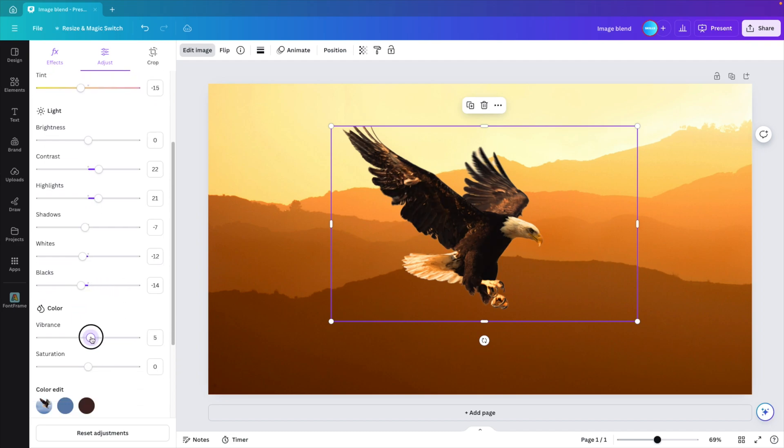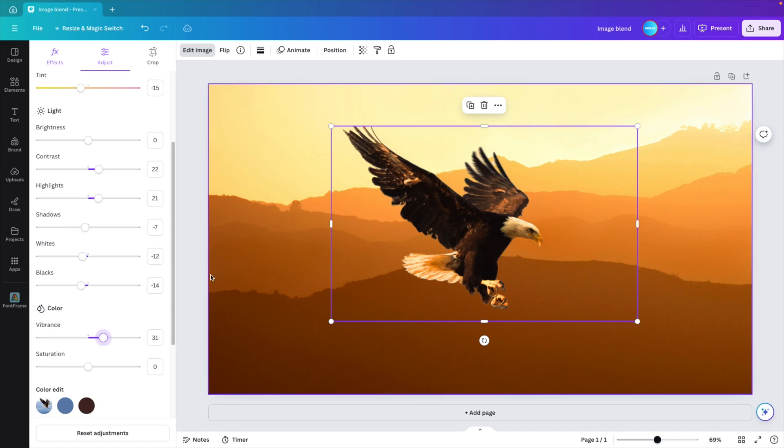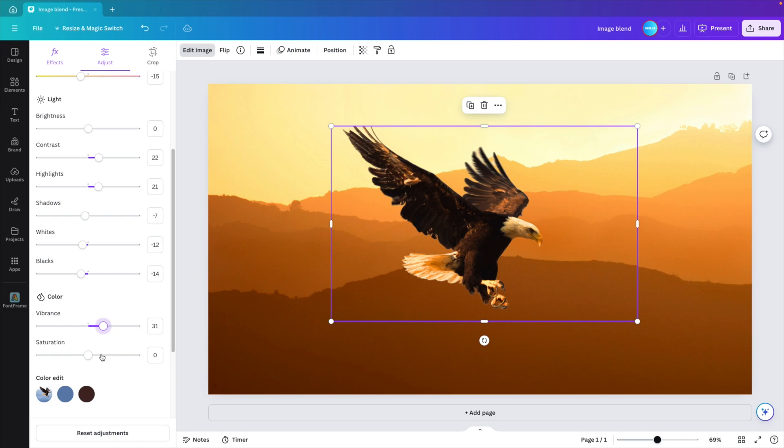The vibrance I'm going to increase because it's a very colorful image. So I also want this subject to be rather colorful. Saturation I'm not going to play around too much with. Maybe just a little bit. There we go. So it nicely has this colorful feel to it.